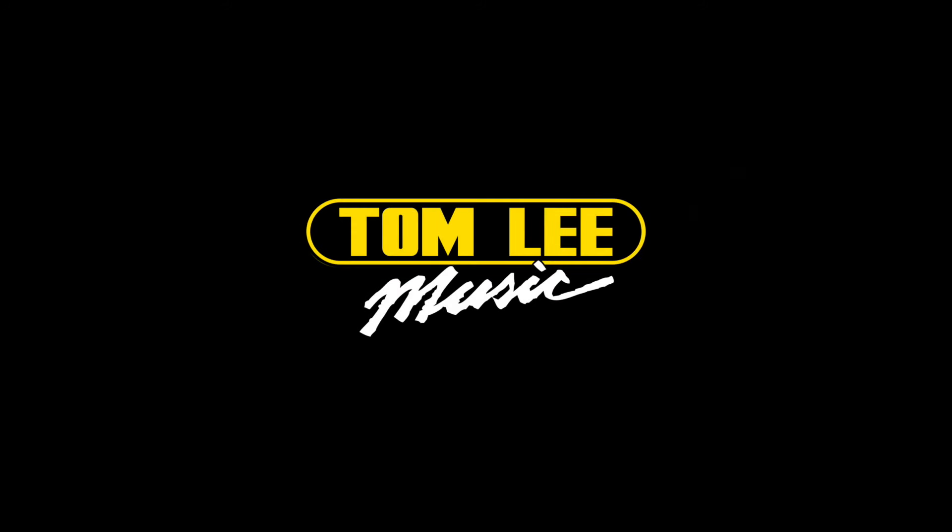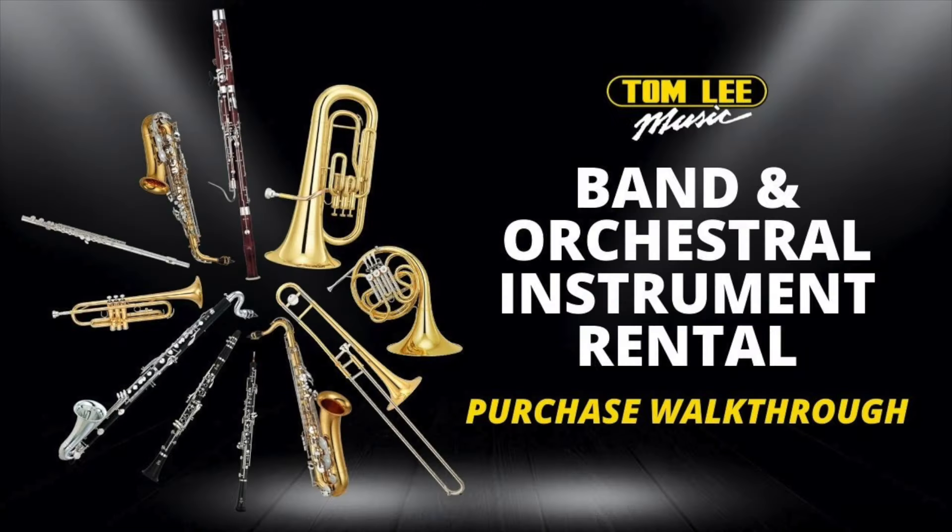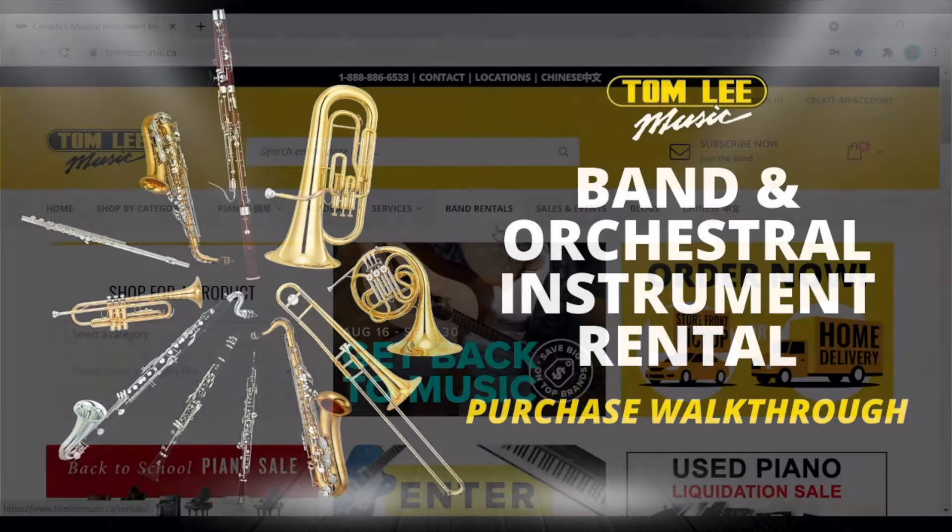Welcome to Tom Lee Music. The purpose of this video is to help guide parents and students with the purchase or rental of school band instruments.